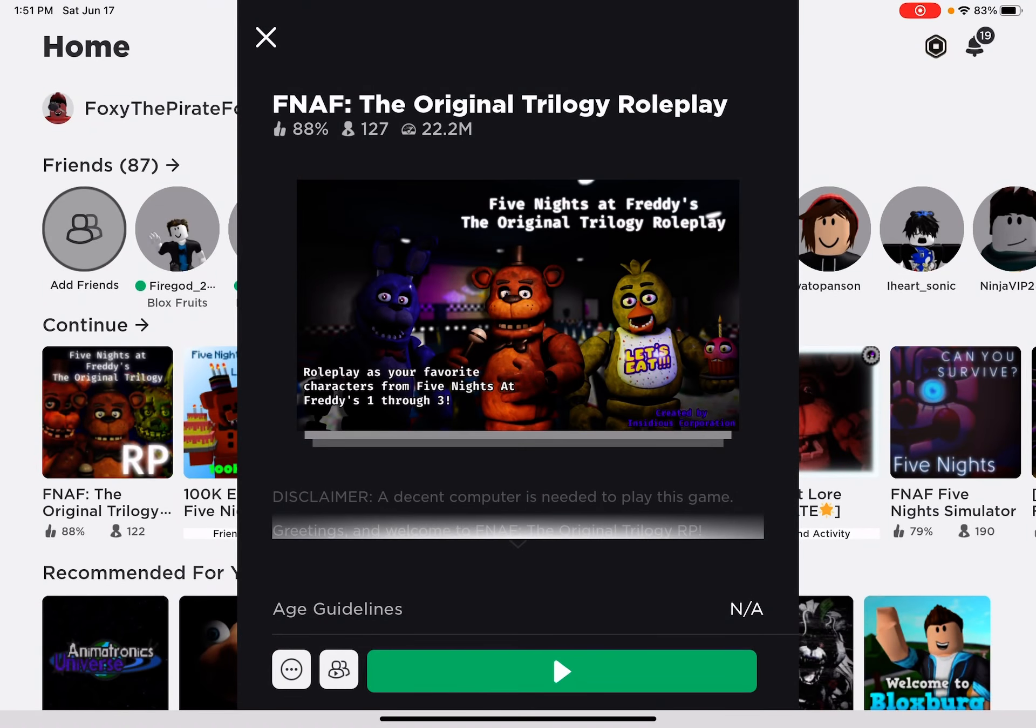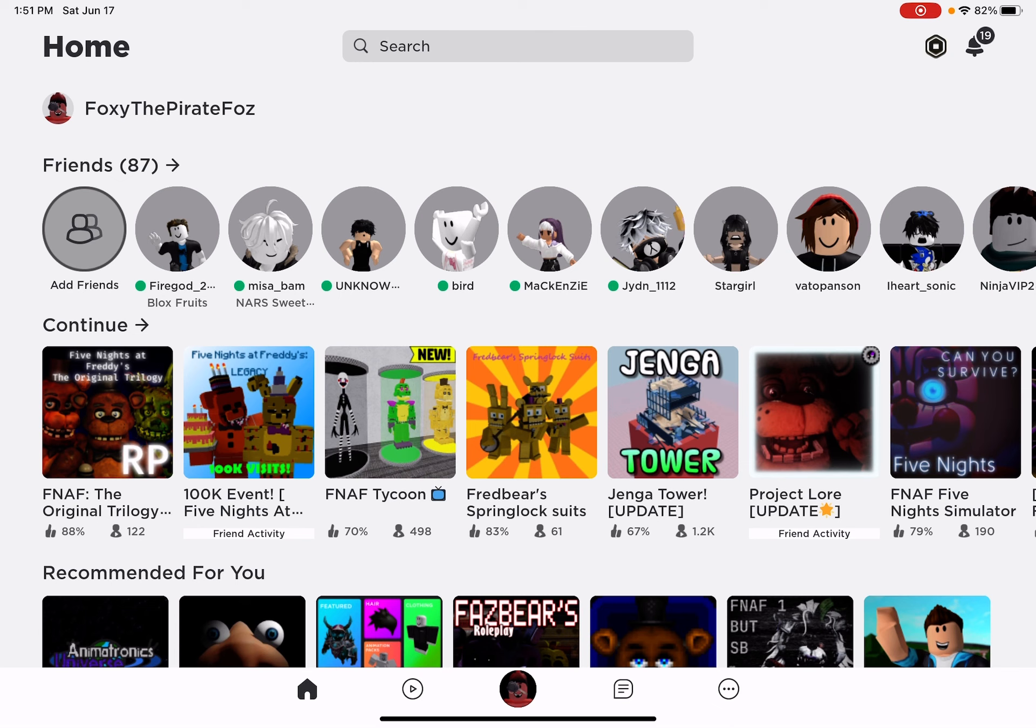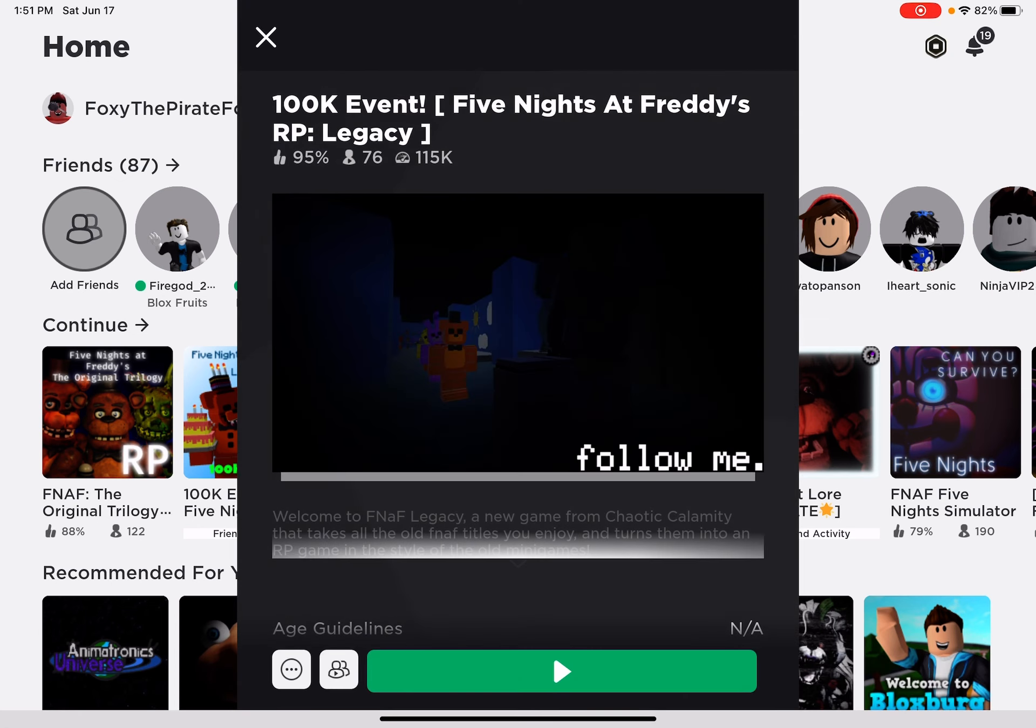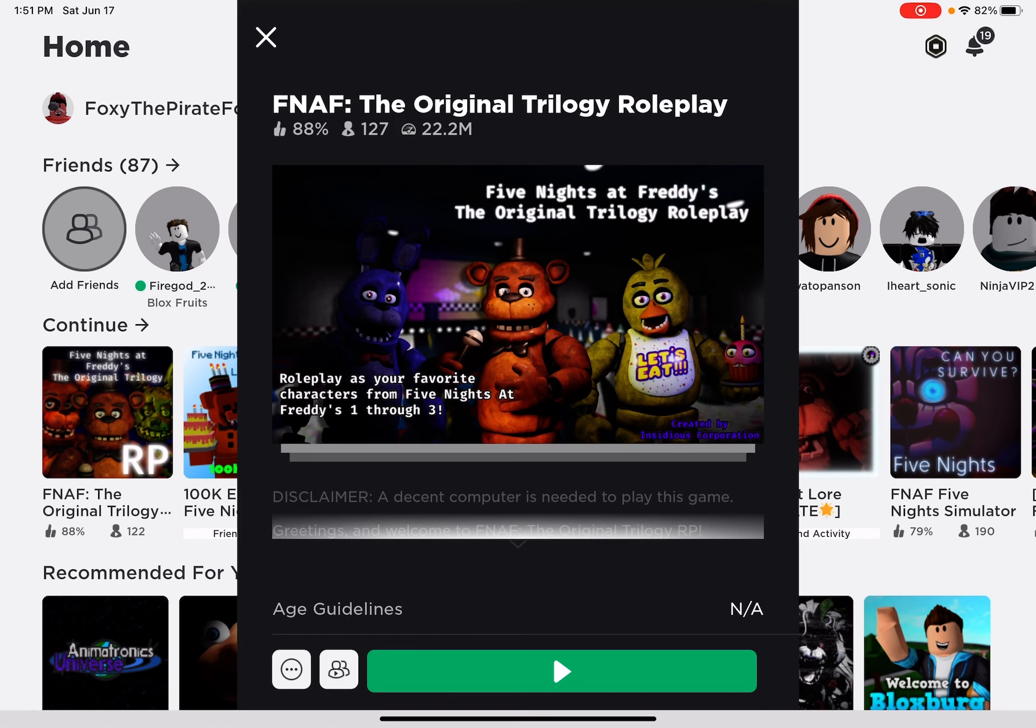Hello, what is up you guys? Foxy the Pirate Foss here and ever since we finished Five Nights at Freddy's RP Legacy, I've wanted to try FNAF the original trilogy or however you say it.